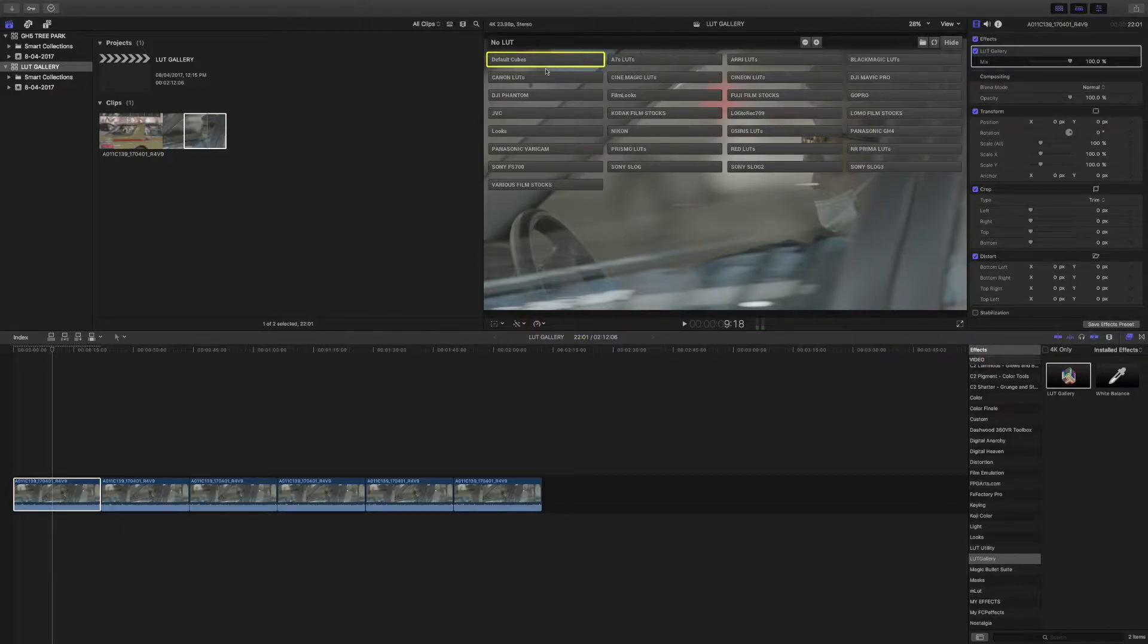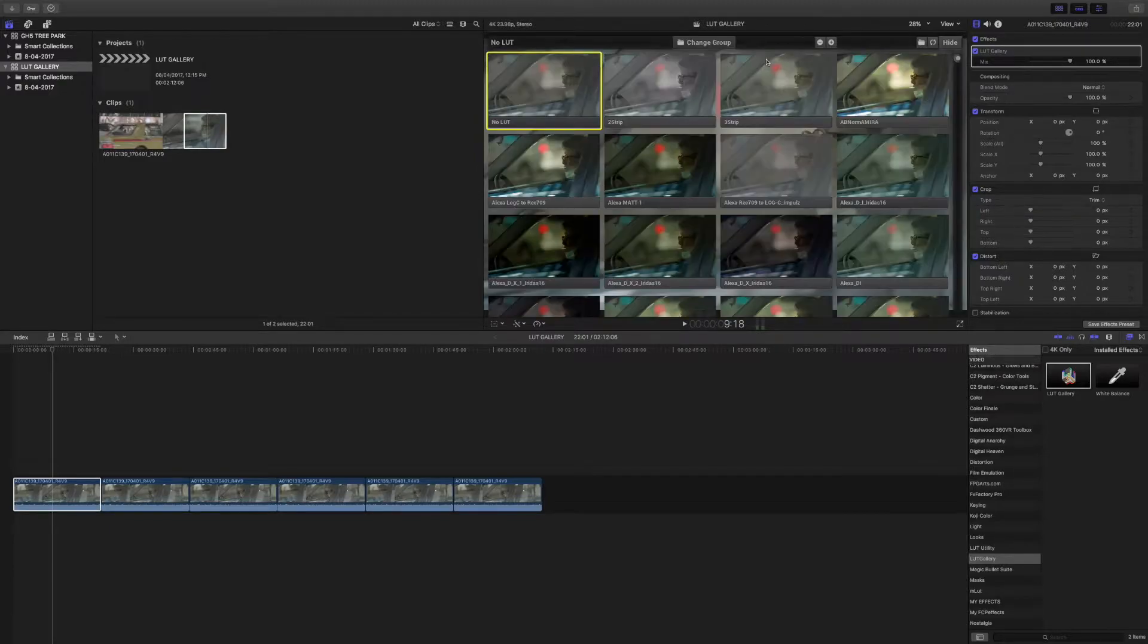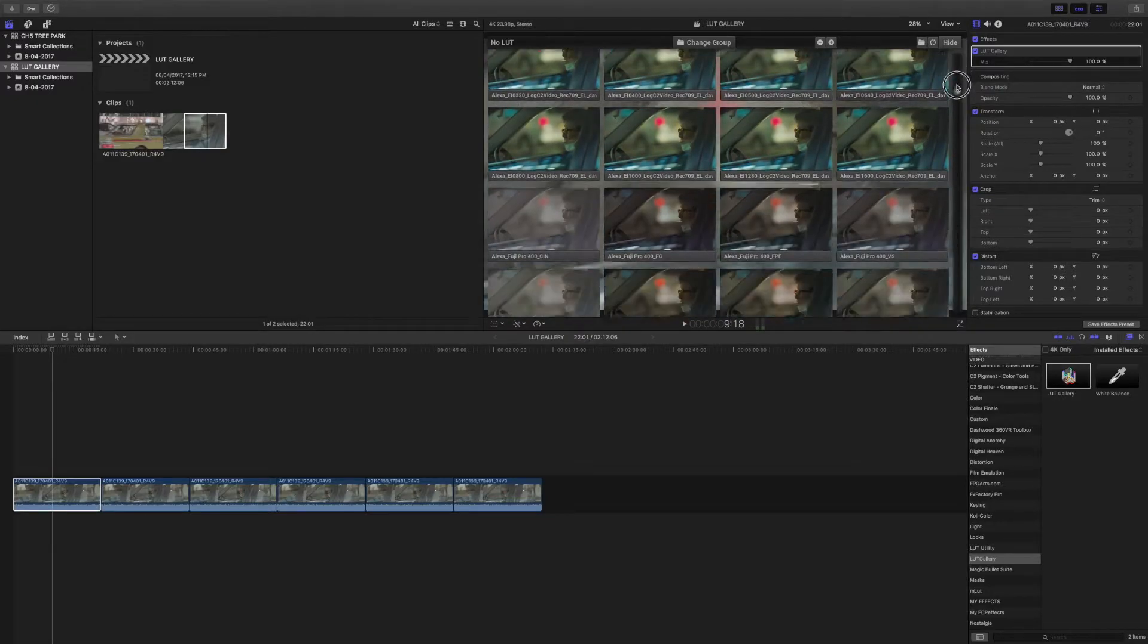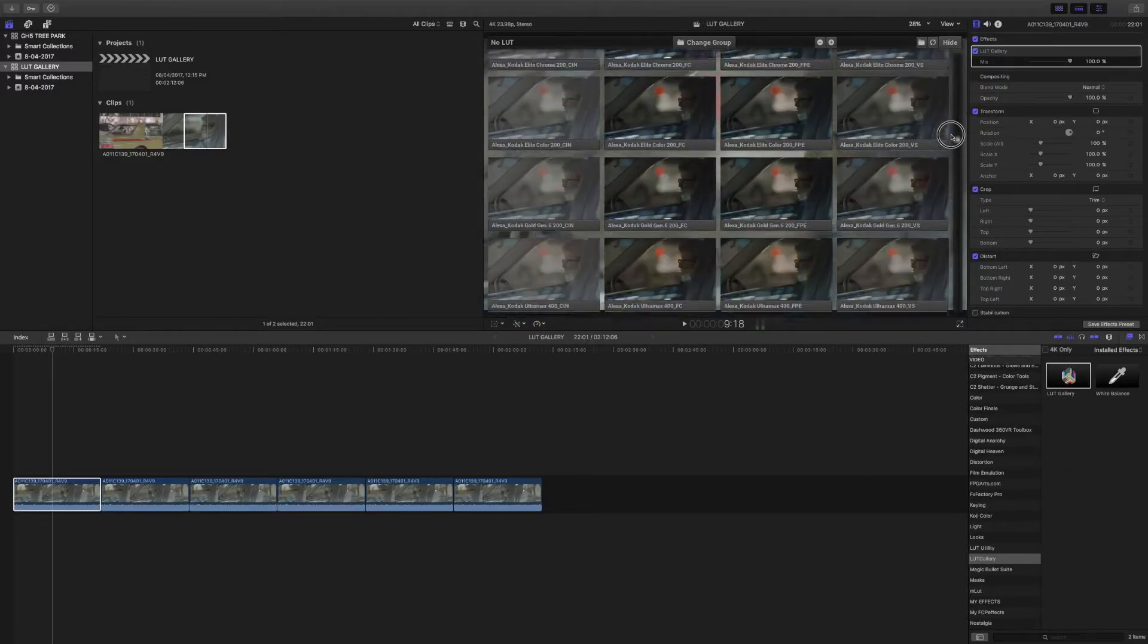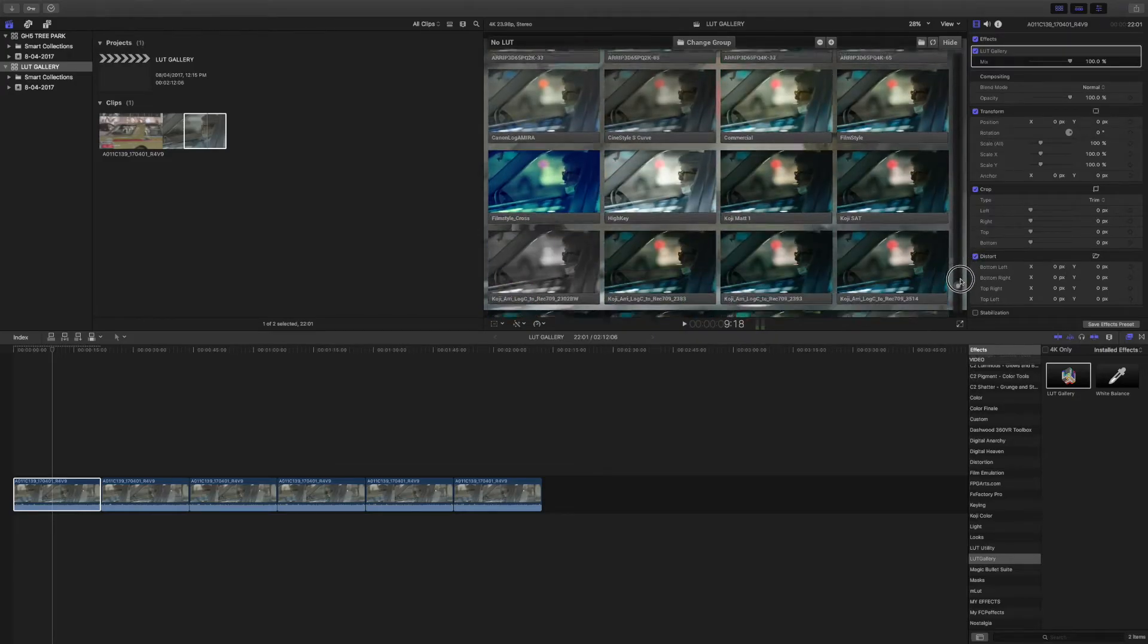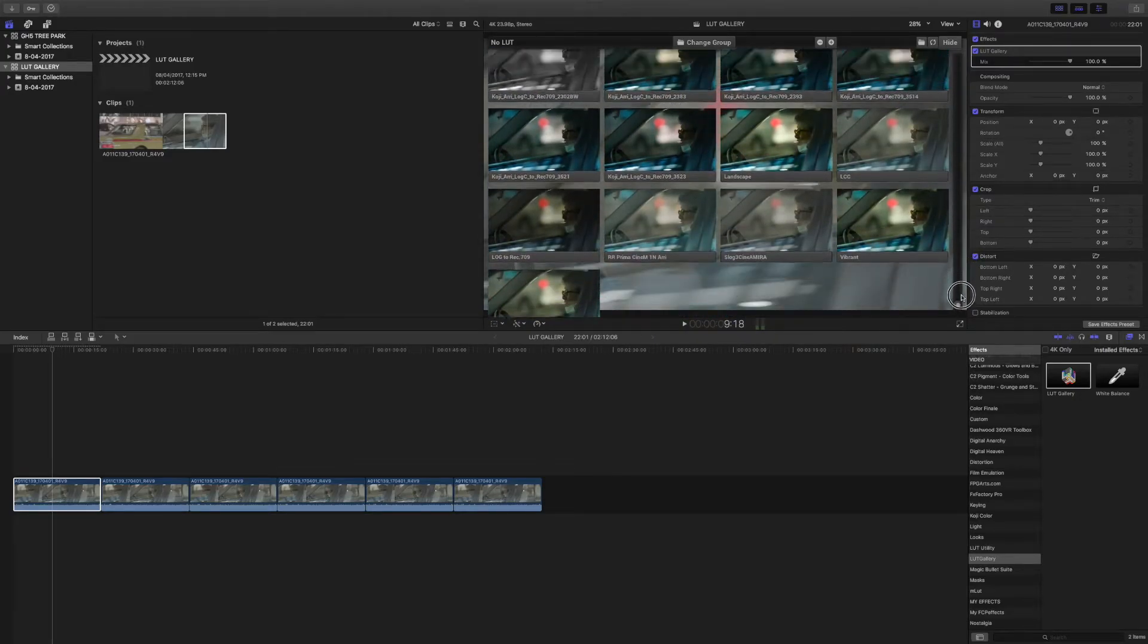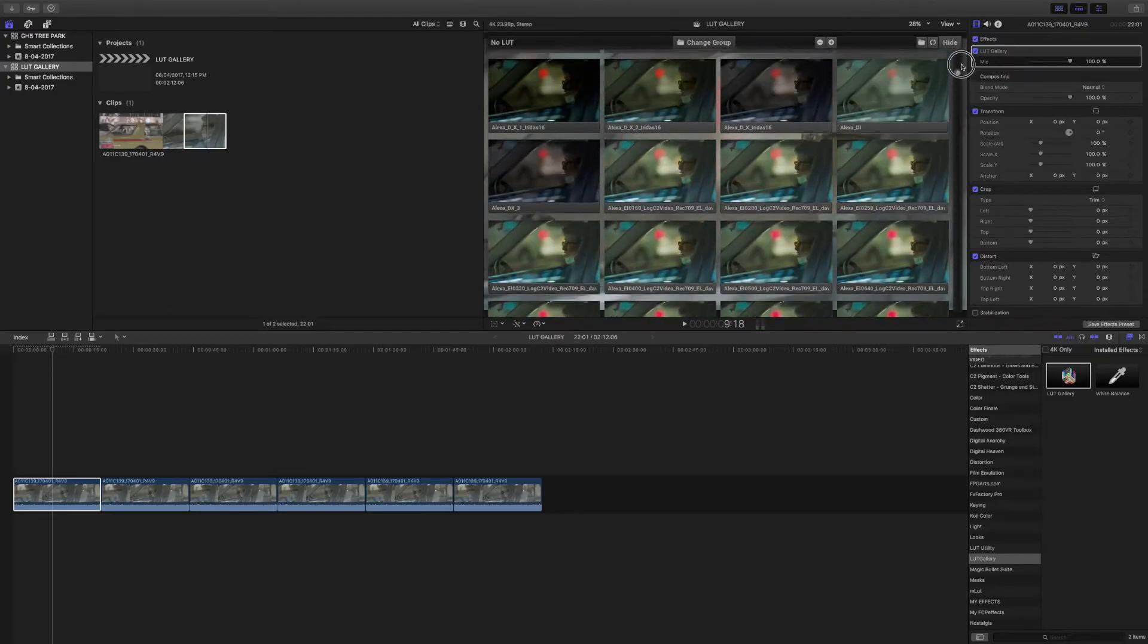I want to change the group, and you'll see here I've got all these different folders with different LUTs in them. I want to apply an ARRI LUT, so I click on my ARRI, and here are all my different LUTs that are available that I have loaded up for ARRI cameras to use.